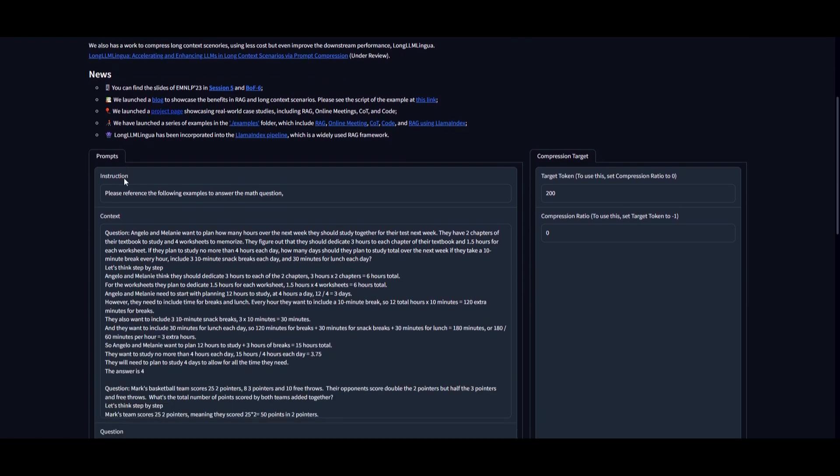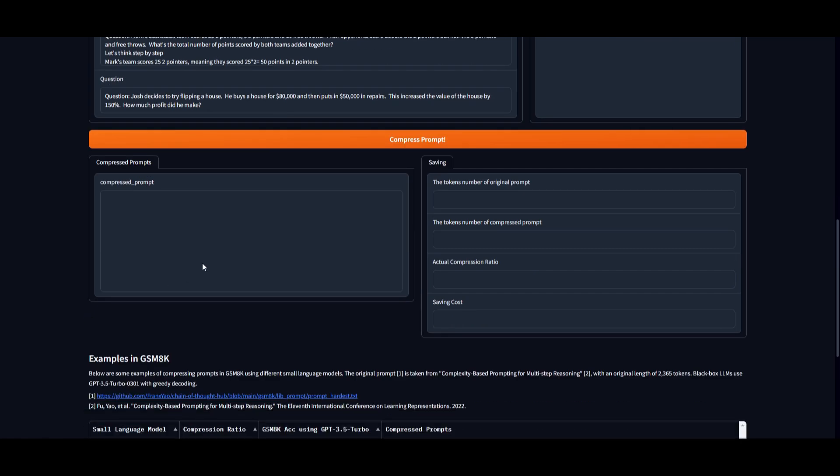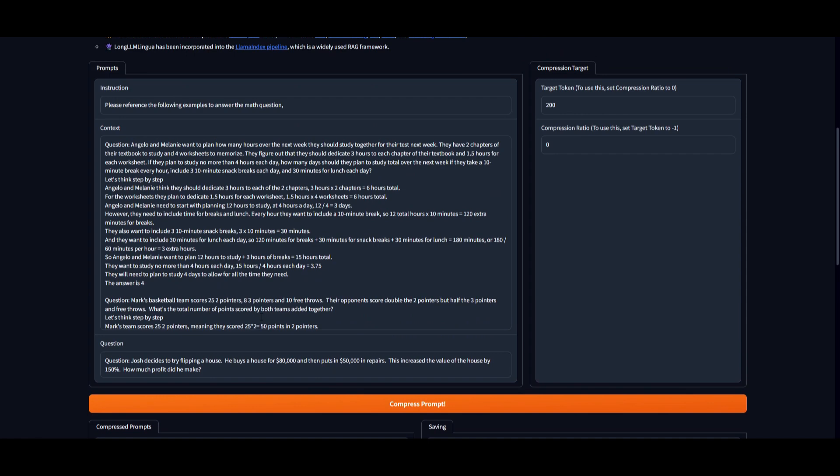If you go on Hugging Face Spaces, they also uploaded their overall Lingua-like approach with the spaces so that you can actually play around with different prompts. In this case, you can see that you're able to input different prompts as well as give it the generation context. And it gives you the compressed prompt for it, which is something that will be quite easy for you to test around with this new model of Microsoft.